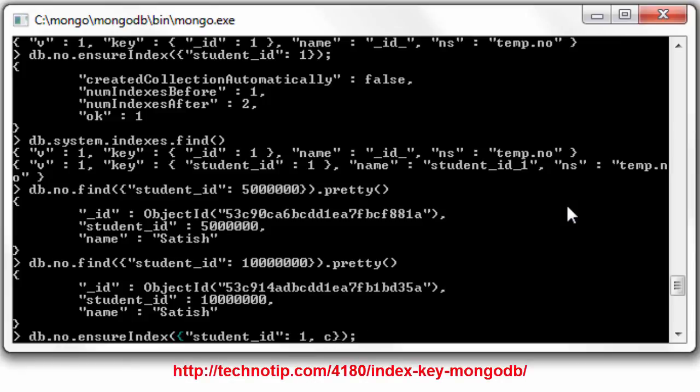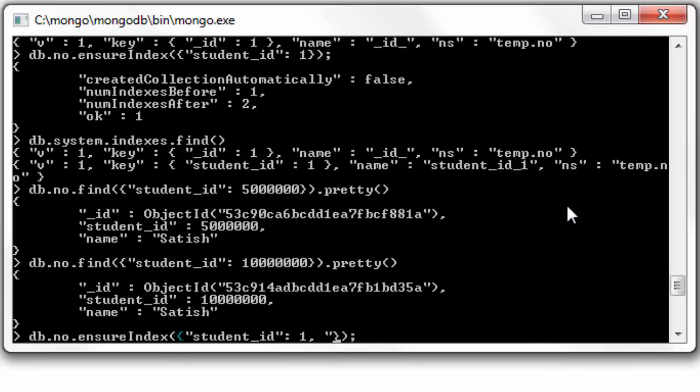If you had some other fields also, like class ID inside our document, you could compose a kind of complex or compound key like this using comma.